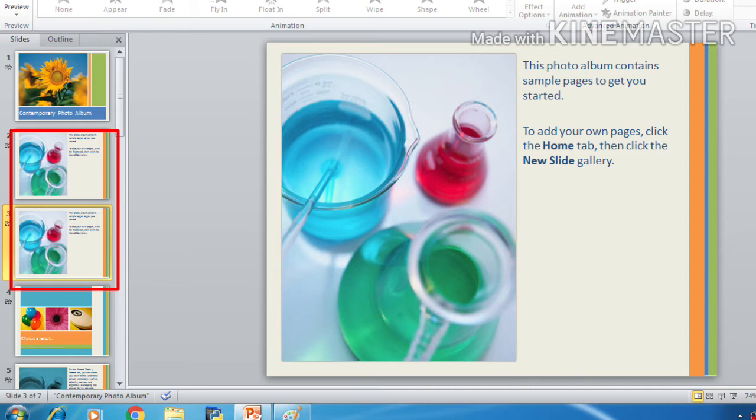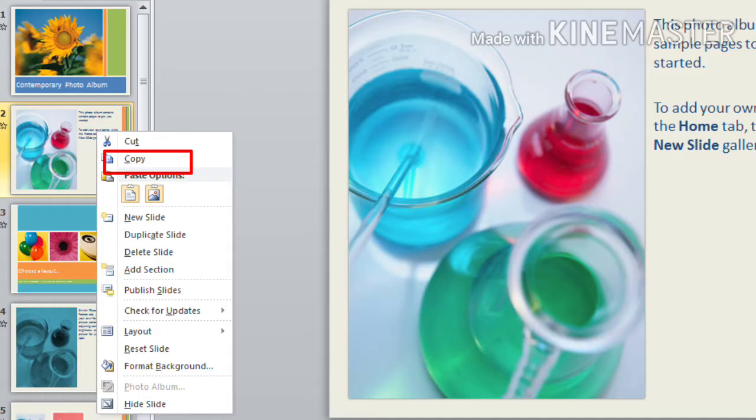But if you click on the copy option, you can paste the copy anywhere. After clicking on the copy option, you have to paste it.